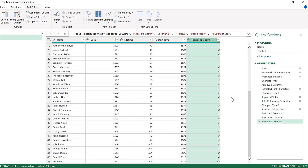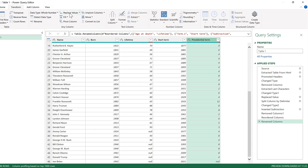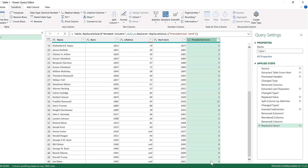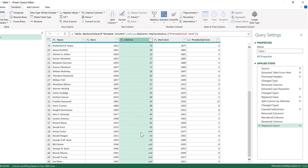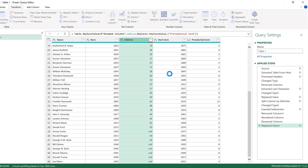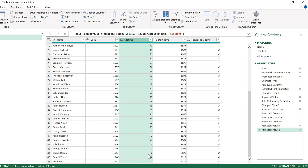We need to fix the values at the bottom. Joe Biden has null because he's still president, so I'll go back to the Transform tab, Replace Values, and replace null with four, then click OK. That fixes that. For all presidents that are still alive, we get a null value in the lifetime column. To fix that, I'll do Replace Values again, putting null in the 'value to find' box and the number one in the 'replace with' box for now.